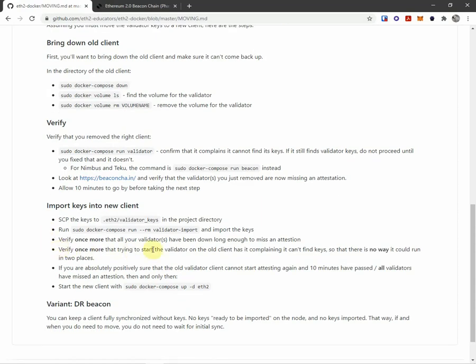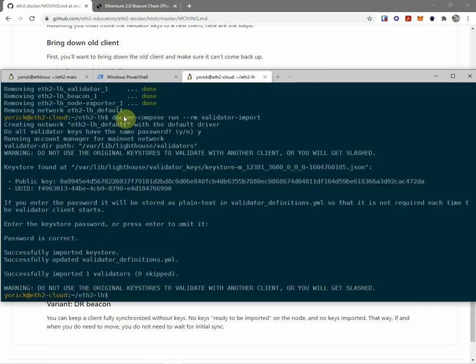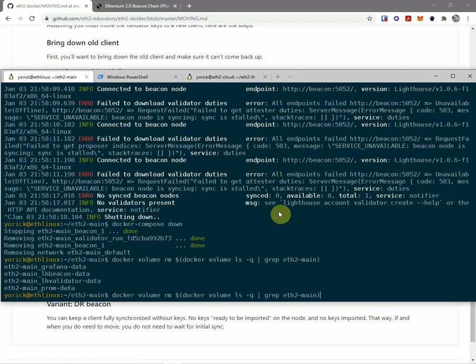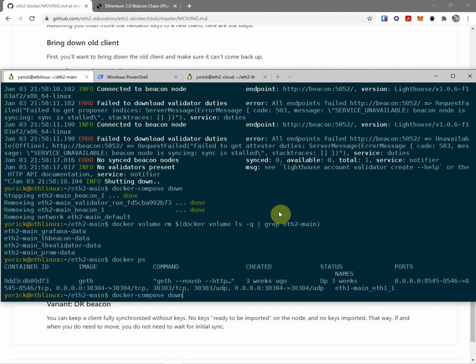Verify once more that trying to start the validator on the old client has it complaining it cannot find keys. This is a, you know what? Why not? This is a belt and suspenders thing here, right? I need to make sure I'm down. So that's just geth running.